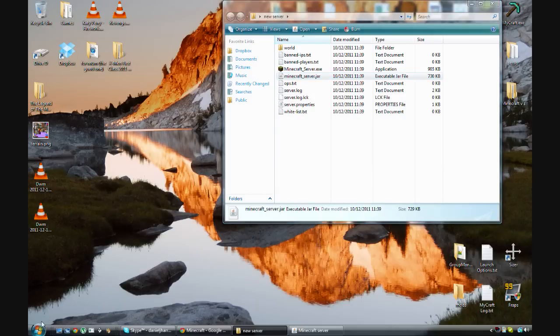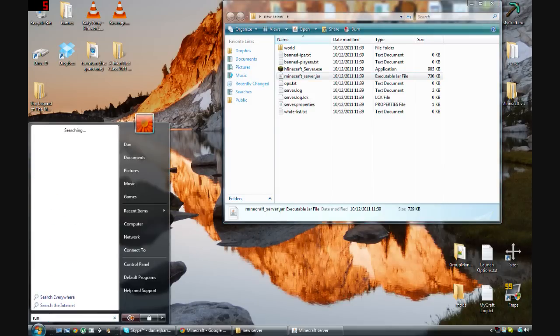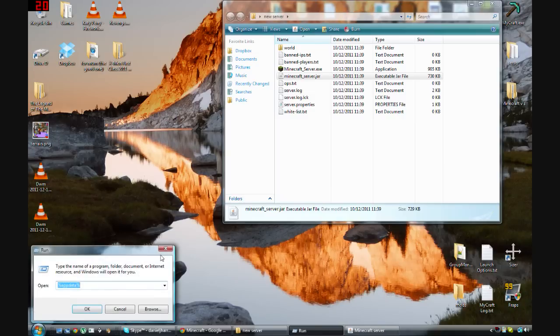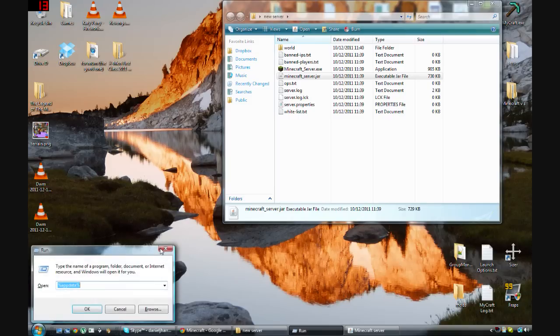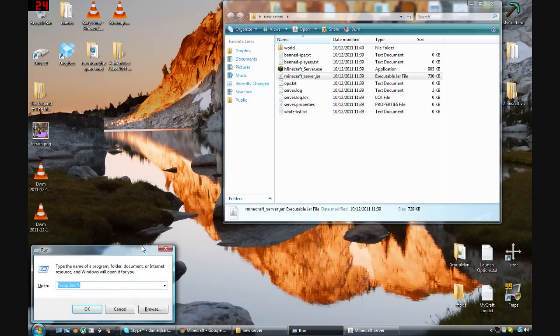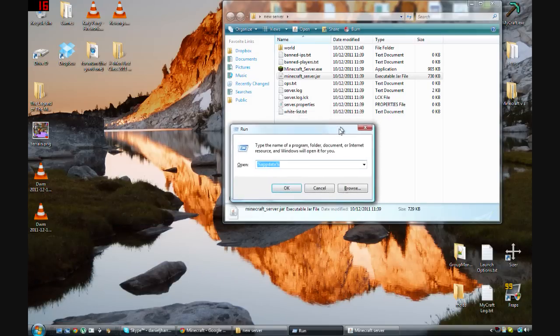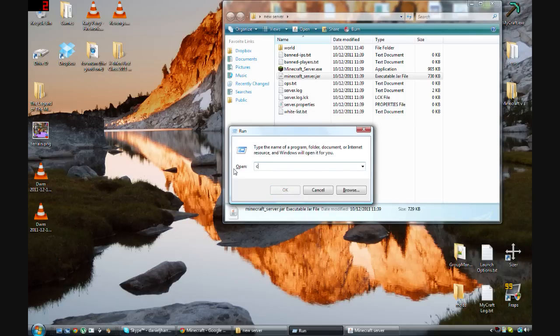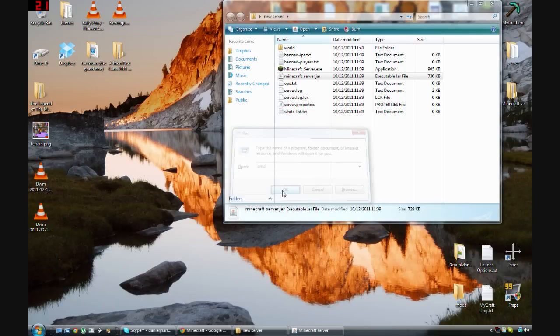Either you can go into the start menu, type in run, and then click on run that way, or a lot easier way I'm going to use is to hold down the start button on your keyboard and press R. And then both ways will bring up this little box. And then in here you type in cmd.